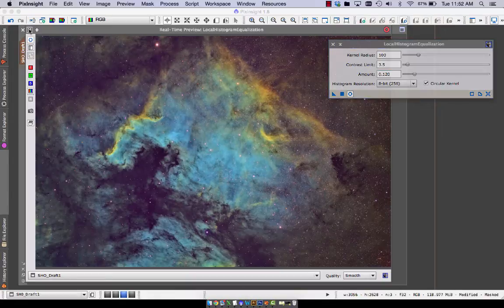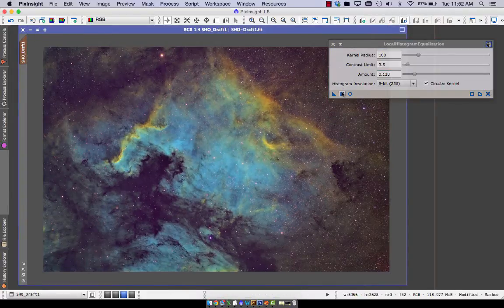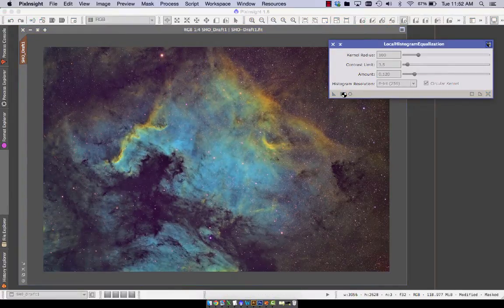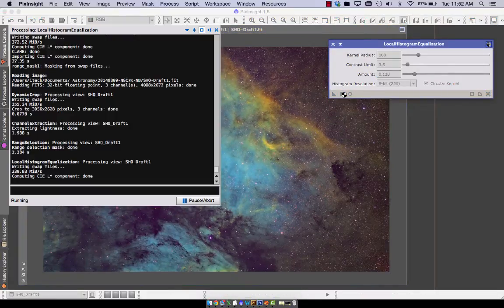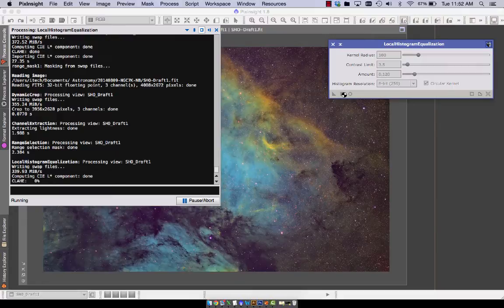So once you're good, you can run it. It eats up some processor cycles here. It's a pretty intense tool.